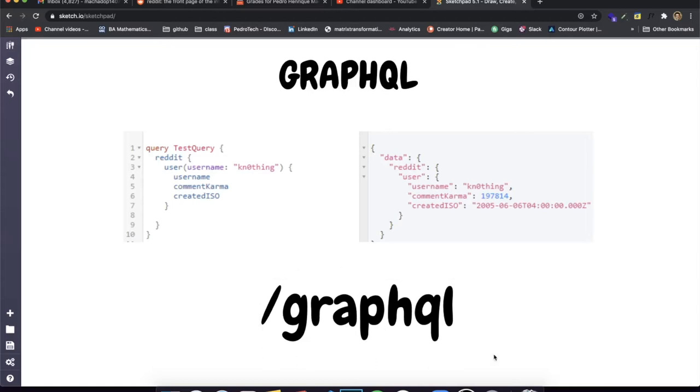It will become clearer as we go to the implementation and why we actually do this. It is really awesome — I love GraphQL, and I'm really excited to show you guys how to create your first GraphQL server.